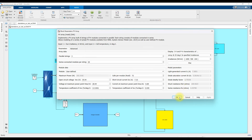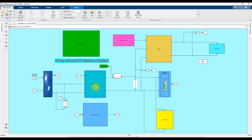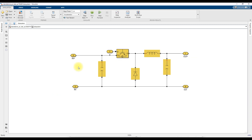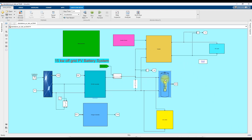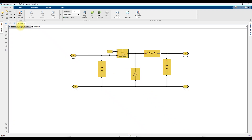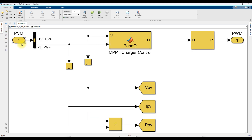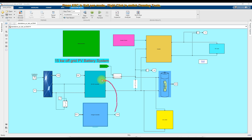This PV array is connected to the battery via a DC-DC converter. We are using a buck converter to step down the voltage from 750 volts to the battery's required voltage. The buck converter is controlled by means of a charge controller. The charge controller receives the PV voltage and current measurements, and based on those, generates a duty cycle. That duty cycle is processed via a PWM generator, which controls the buck converter.